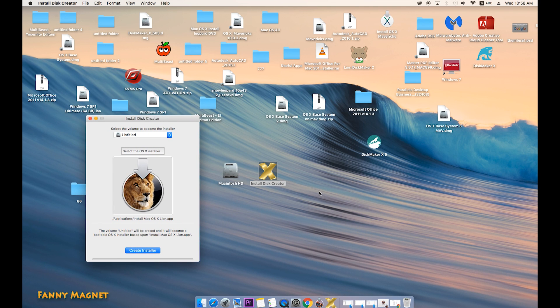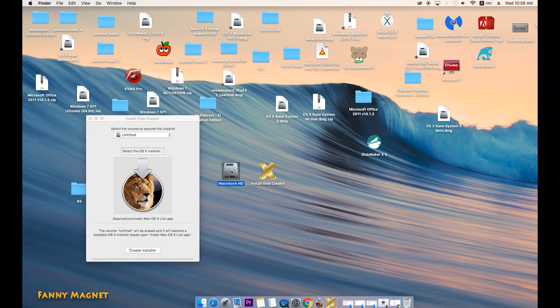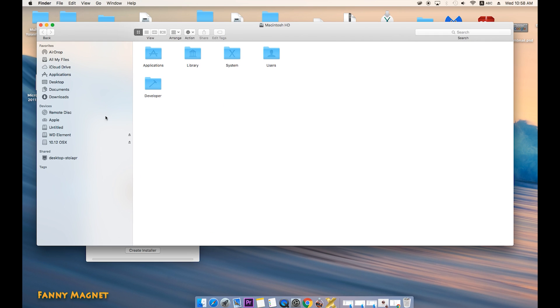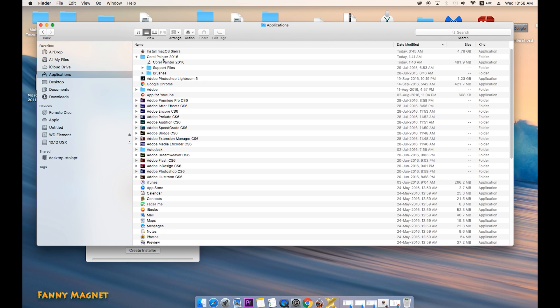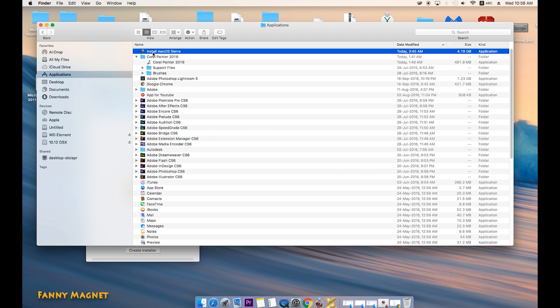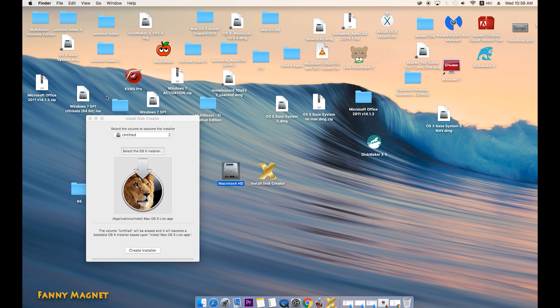Just open the Applications folder and you will see here Install macOS Sierra. In fact, all the operating system files you download get saved in this location. So once you have it in this, that means you have successfully downloaded that. I'll just go ahead and click on Close.